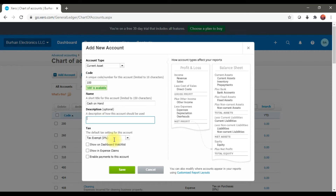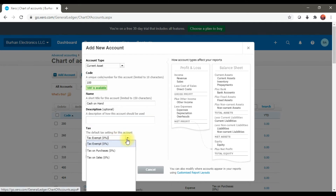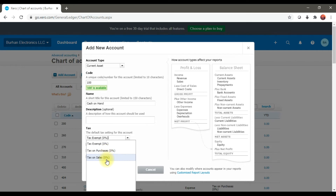Here you can enter the tax rate — the default tax settings for this account. We have tax on purchases and tax on sales. We will configure these tax options later.